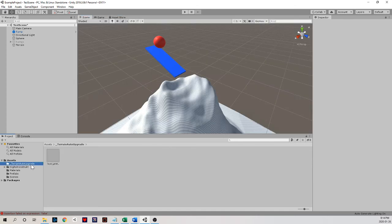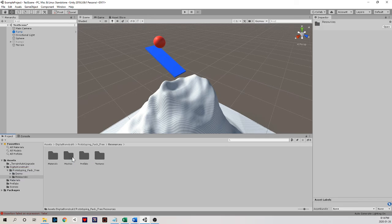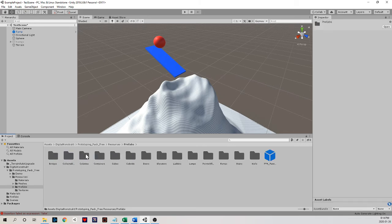And now when I look in here, what I can see is this digital construct package has a bunch of prototype resources. And in here I have materials, meshes, prefabs, and textures. Let's just look at the prefabs for now. There's a whole bunch of stuff here. Let's see.